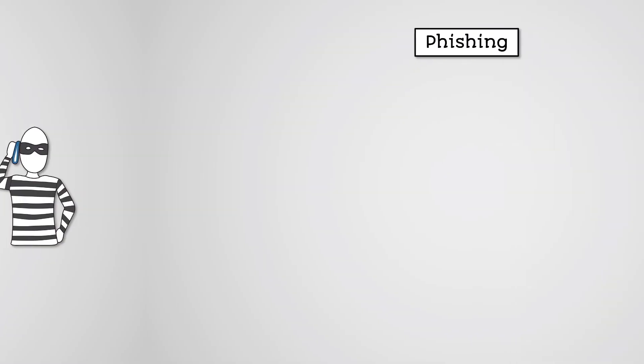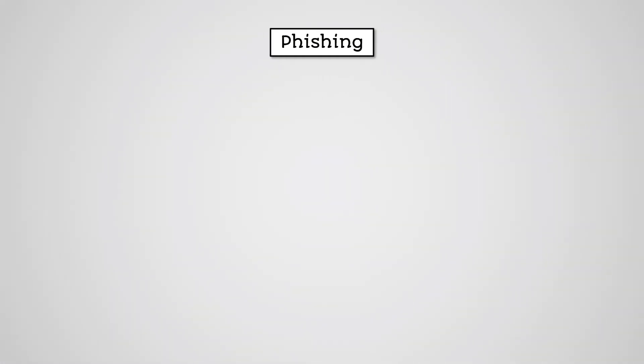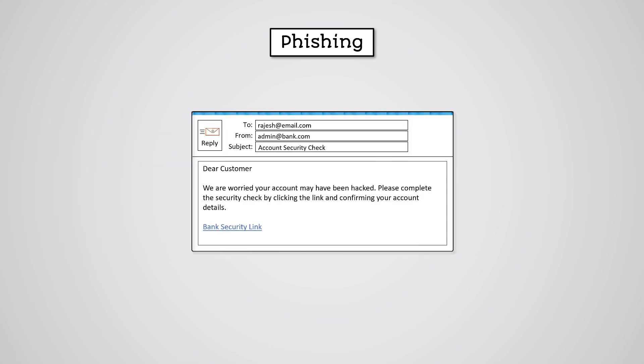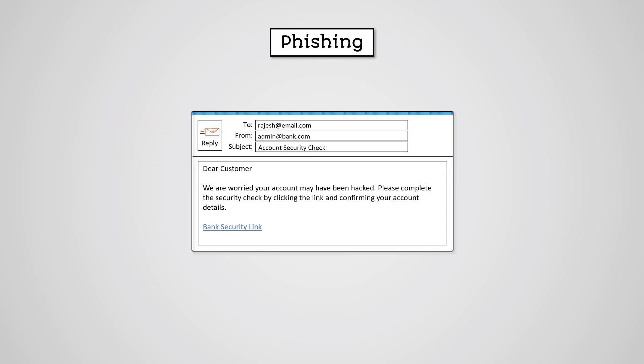Phishing usually takes place via an email or phone service and involves an electronic message being sent to an individual containing some form of request, often to click a link or return information.